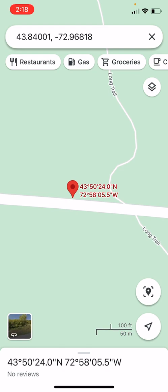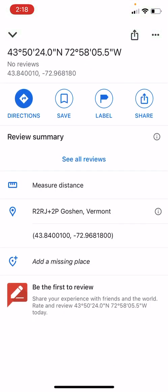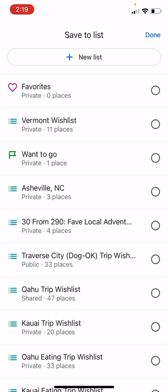So what I want to do now is to actually save that pin. What I do is I tap the red marker and that allows me to save it. I click the circle with the little save ribbon, and I happen to have different lists I use in Google Maps.